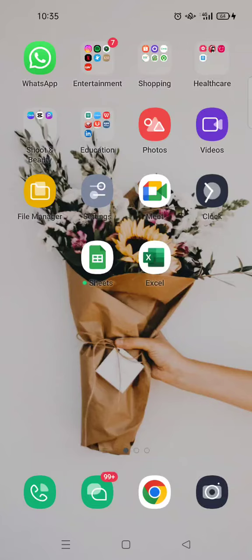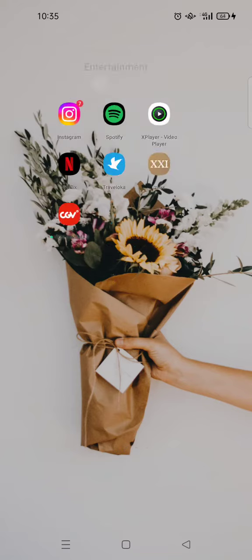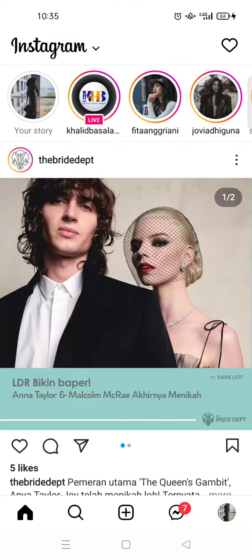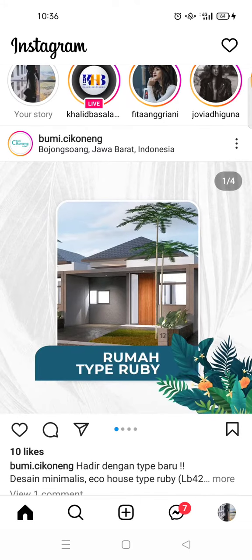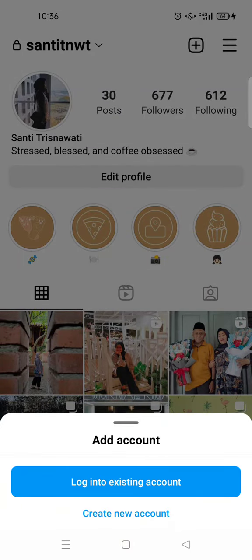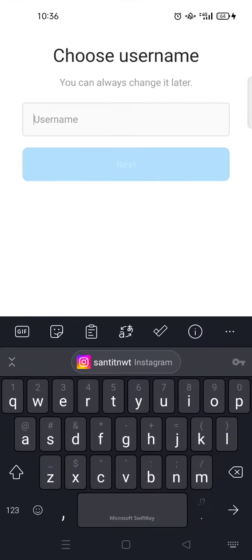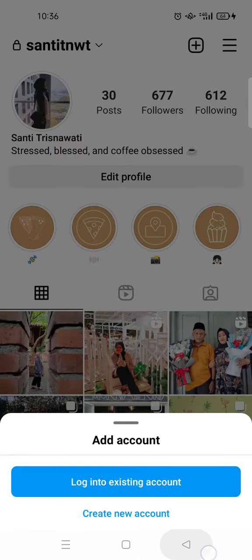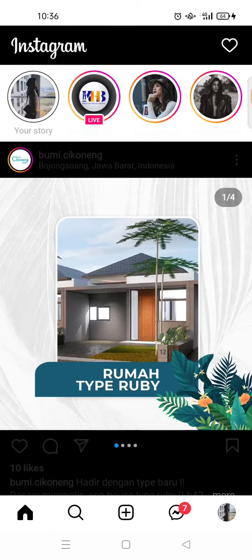Hi guys, welcome back. On today's video I'm going to show you how to start Instagram. If you are new to Instagram and want to know the basics, I'm going to show you how. If you haven't had an account, you can create a new one. You need to create a username and a password and type in your email address. Since I've already logged into my account, I'm going to show you the basics.